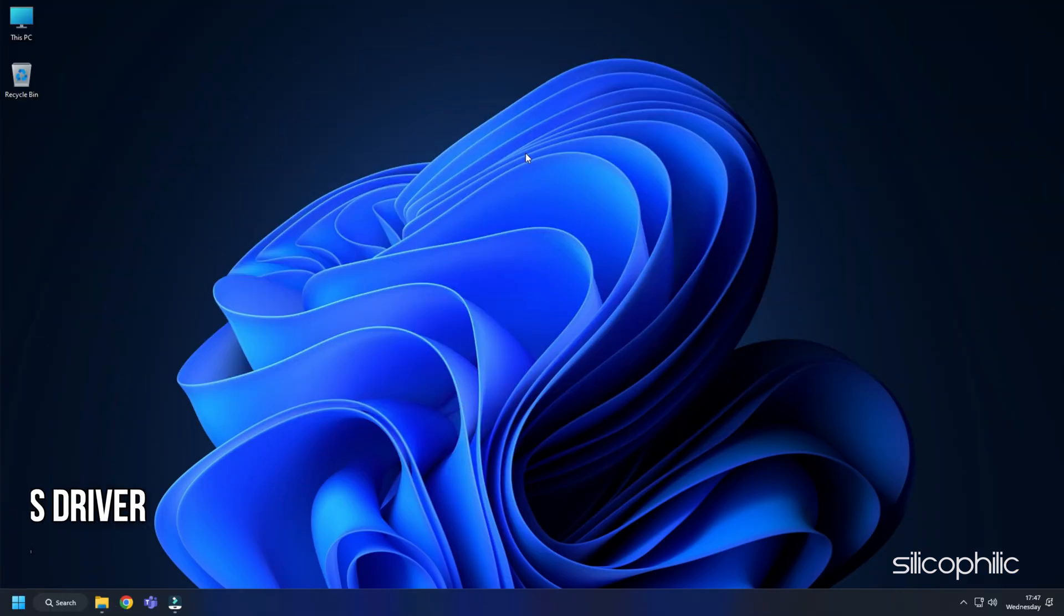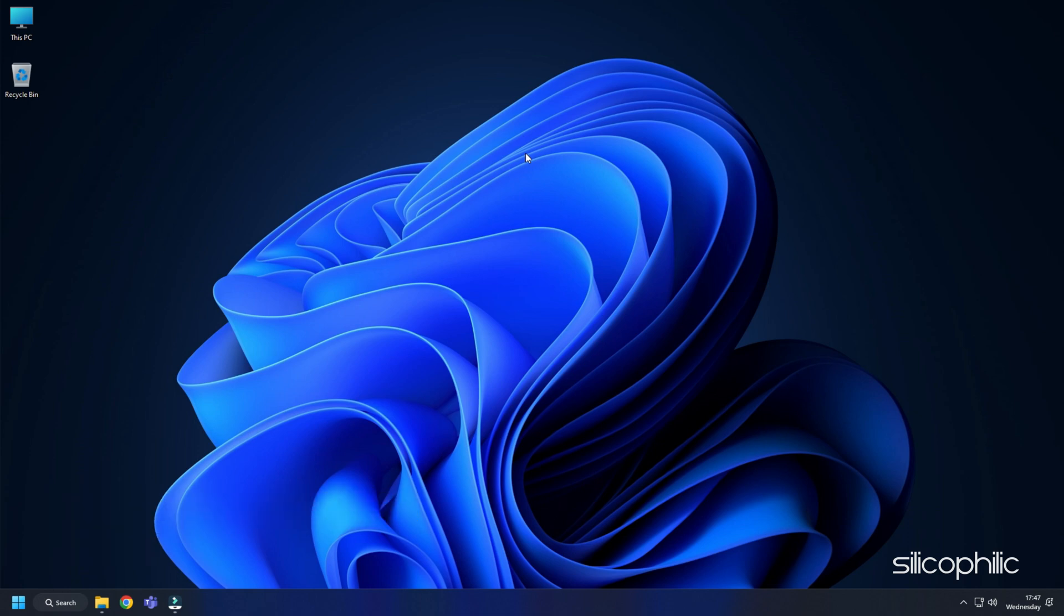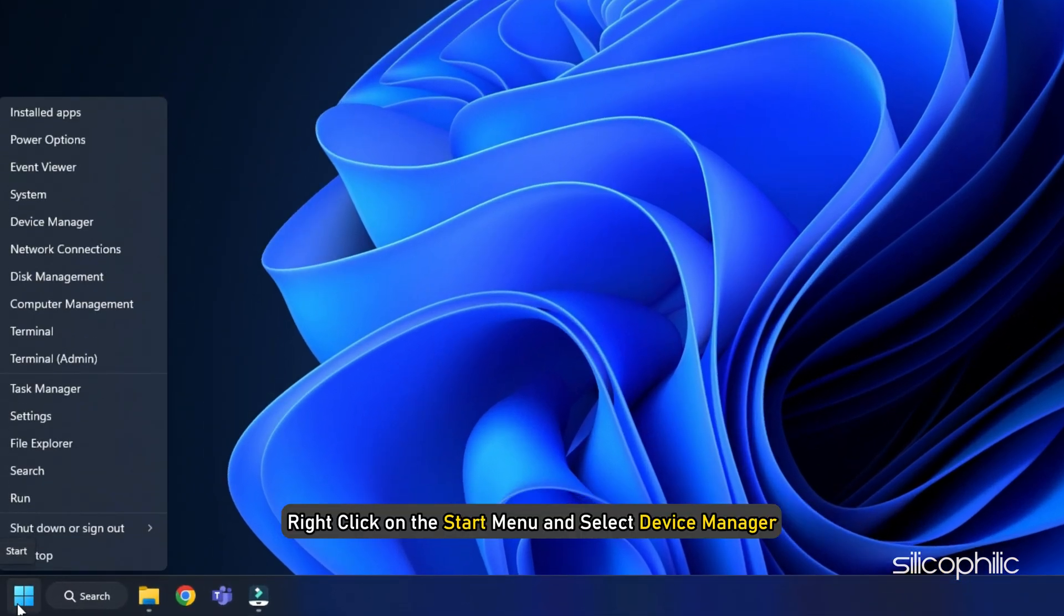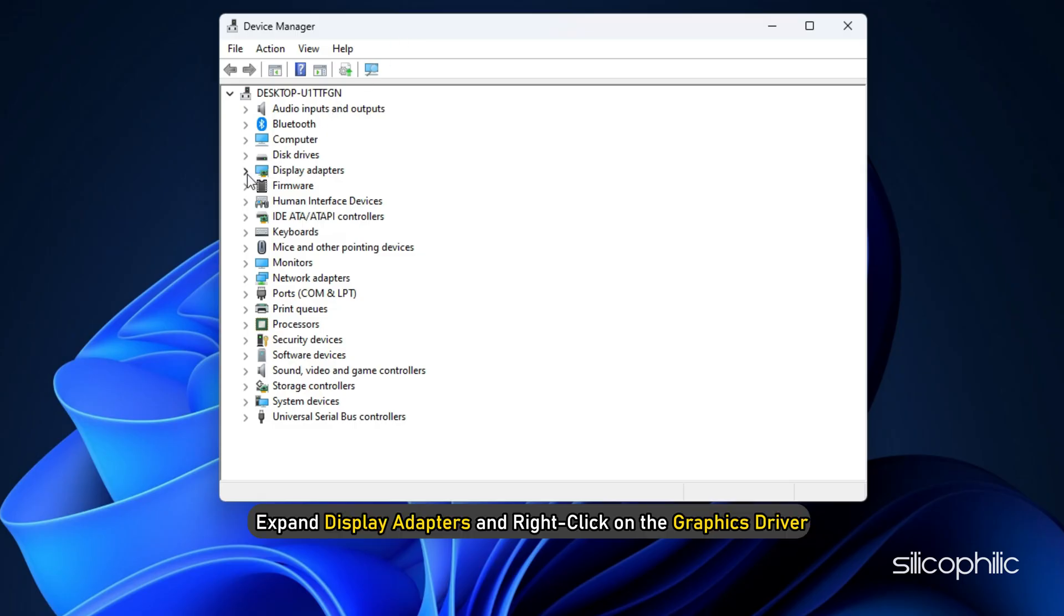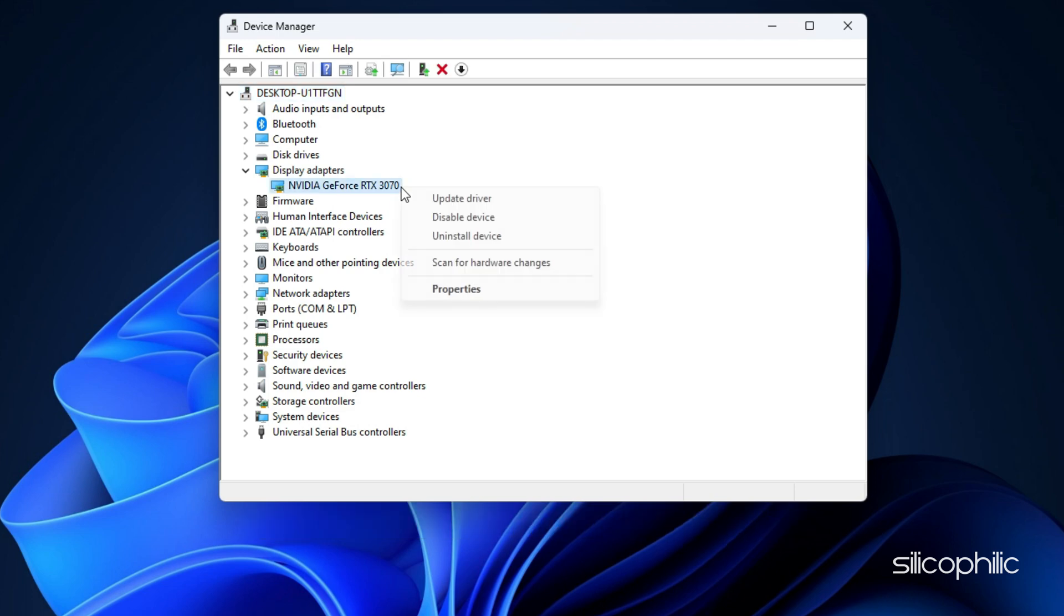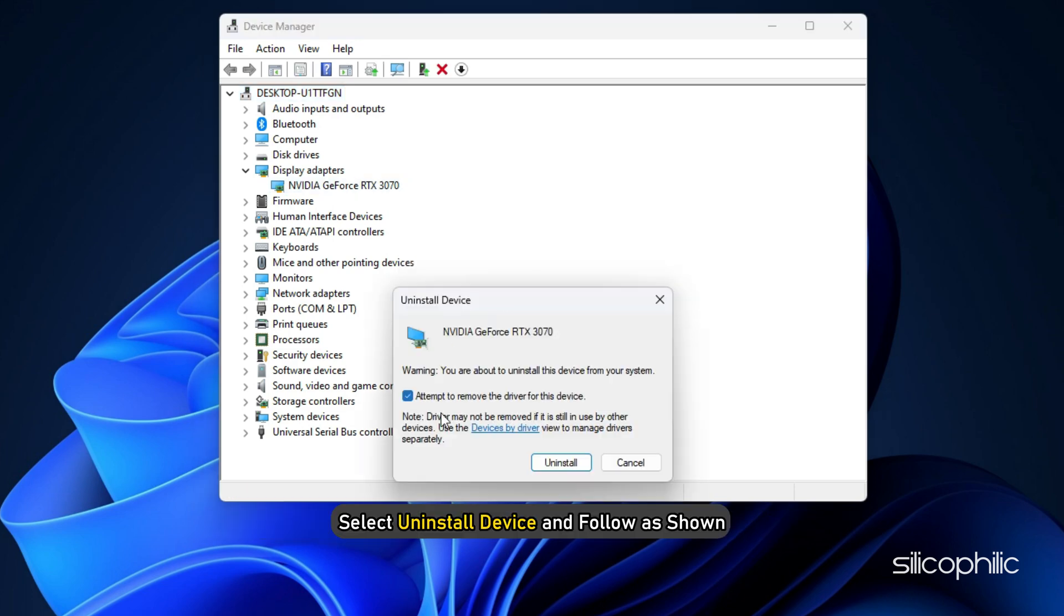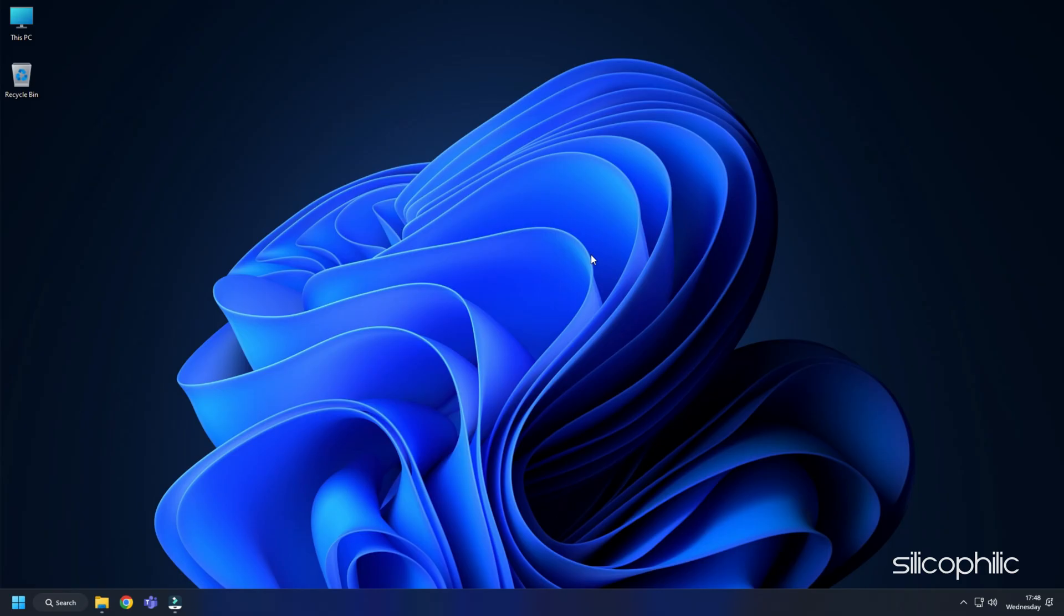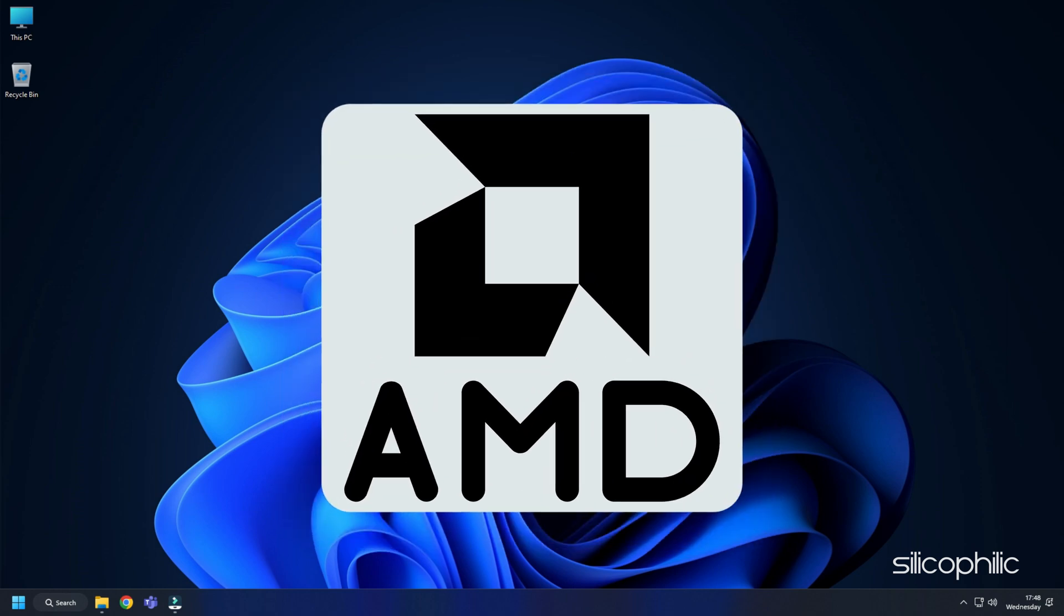Method 4. If updating the graphics driver doesn't fix the issue, try reinstalling it. Right-click on the Start menu and select Device Manager. Expand Display Adapters and right-click on the graphics driver. Select Uninstall device and follow as shown. After the driver gets uninstalled, you will have to install it.